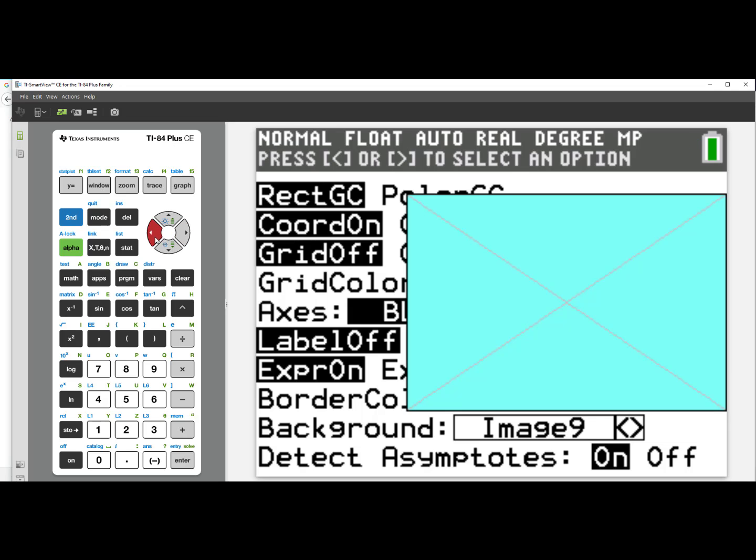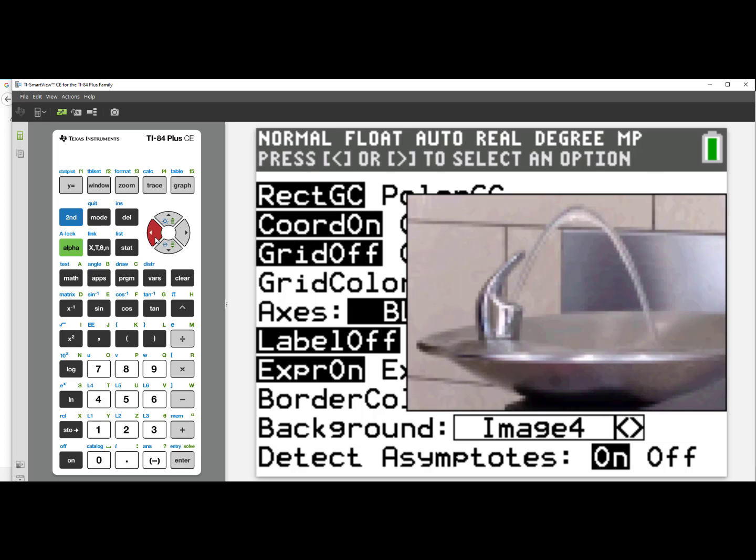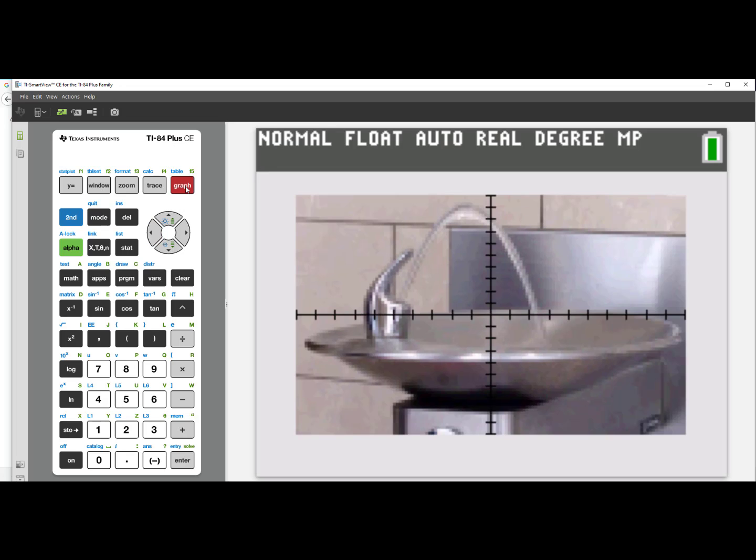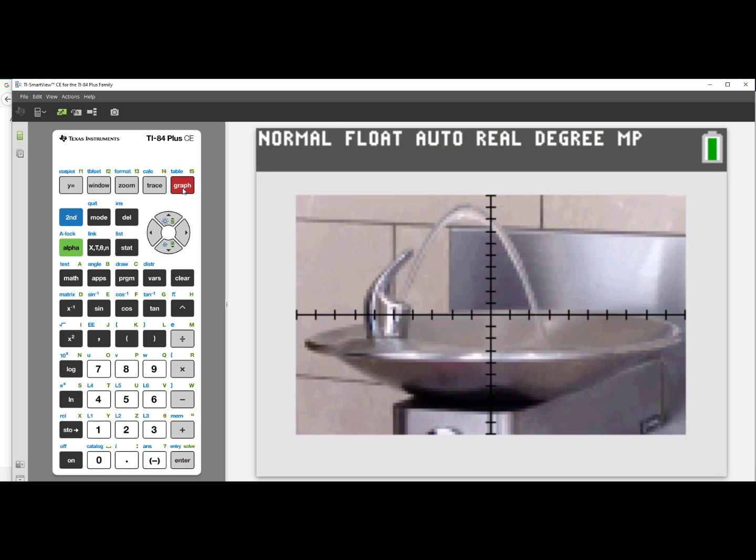I will scroll back to image 4, which was the water fountain. If I now press graph, it will take whatever image I was on and put it in the background of my graph screen. I could then go to y equals, put in a function, and then hit graph to see if I can have the graph match the image in the background.